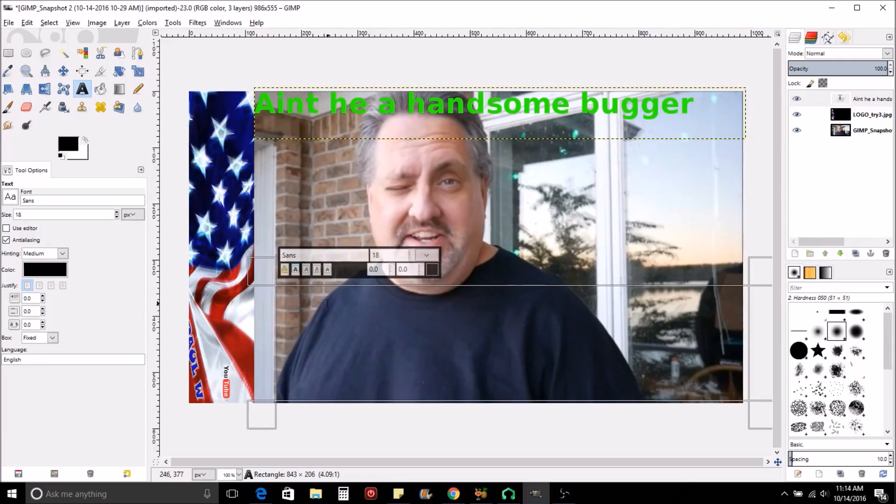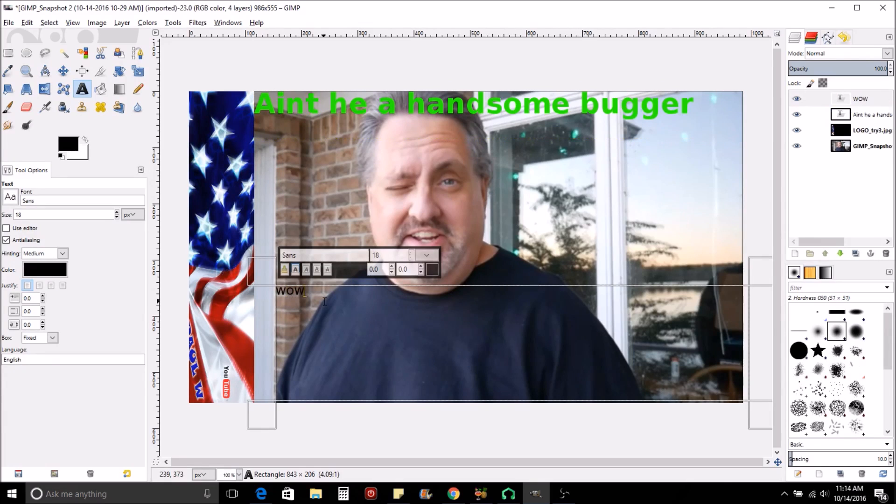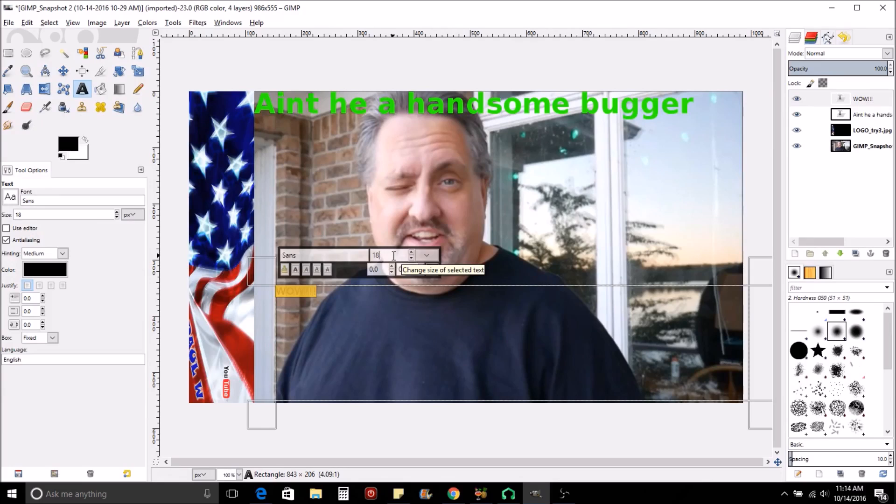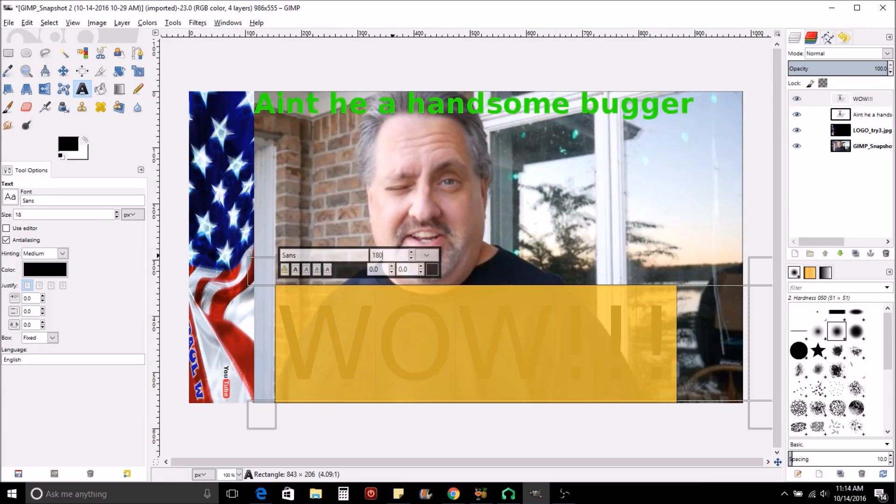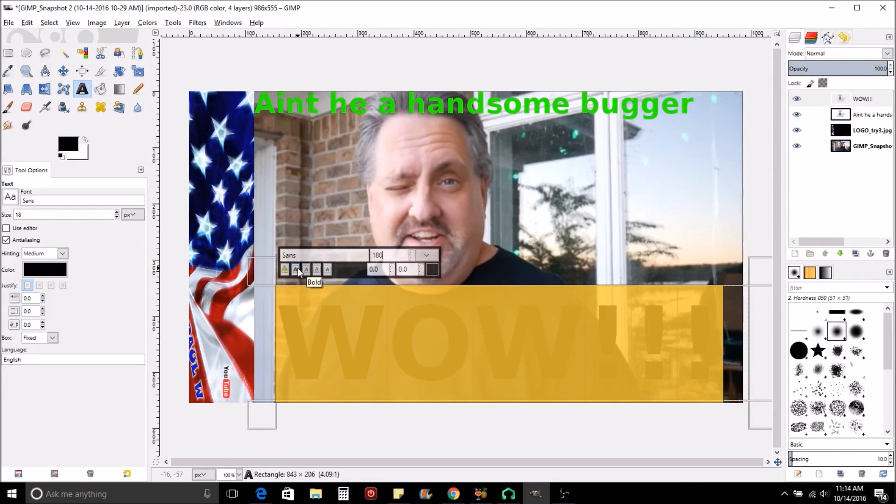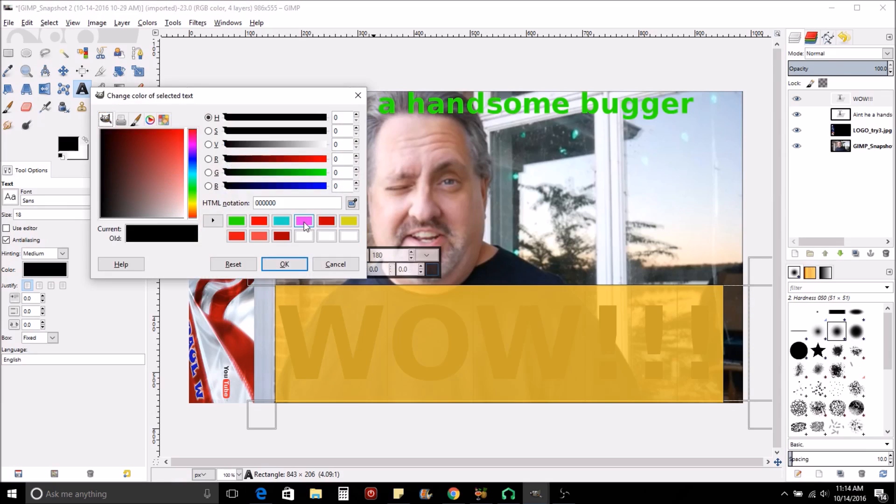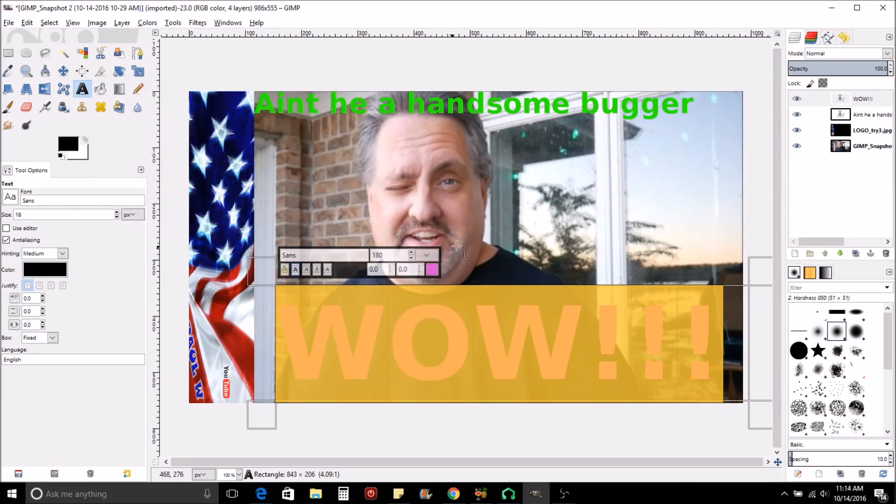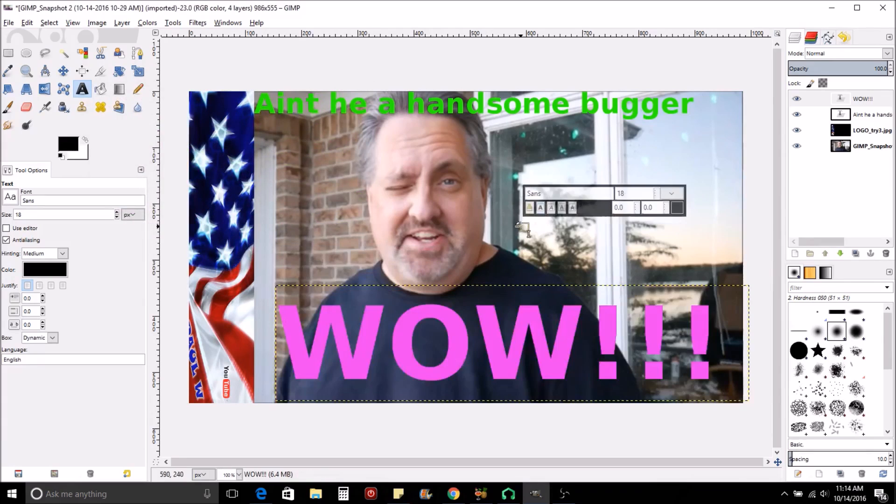And for this, we're just going to say, 'WOW!' exclamations. Let's add a zero here to make it bigger. And let's change the color. We'll add a funky color. All right. Now that's pretty good.